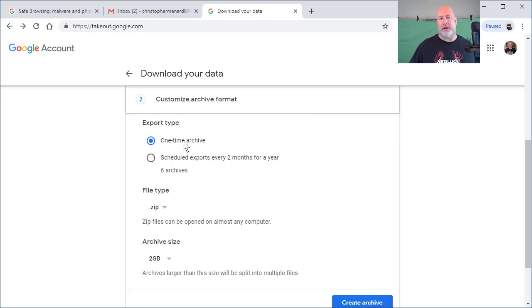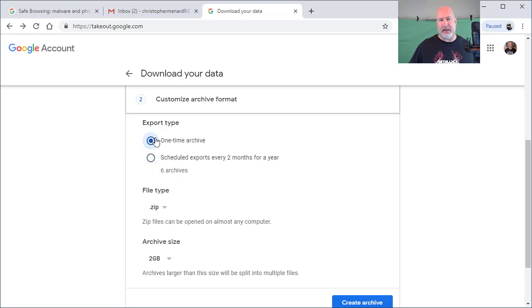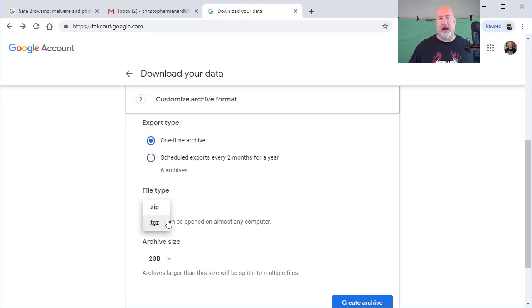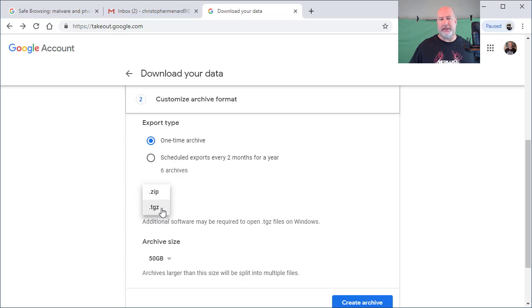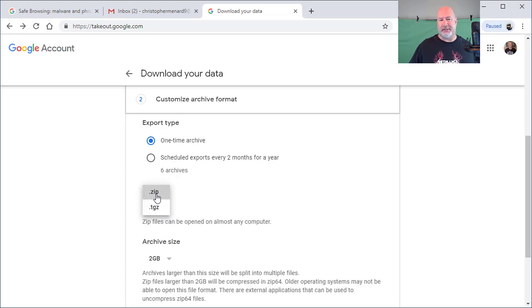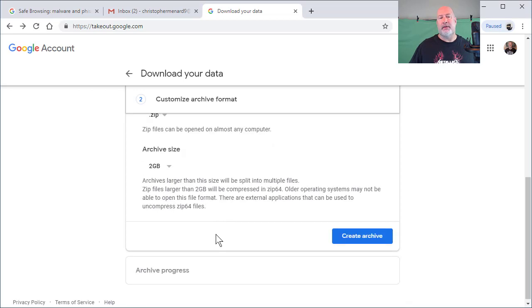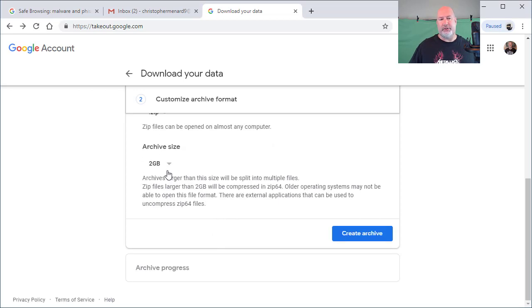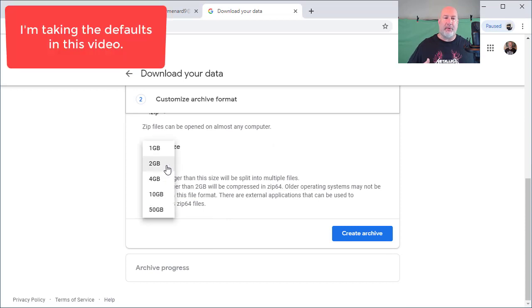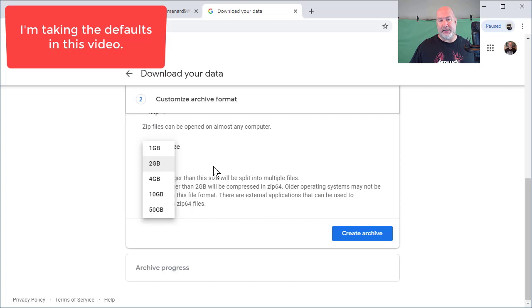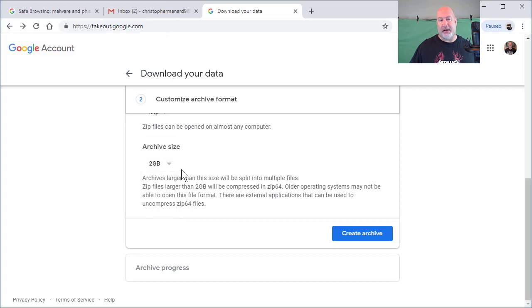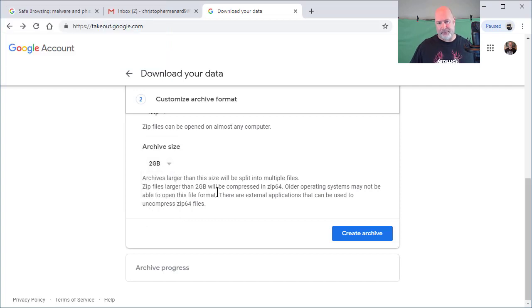I'm going to do a one-time archive, but you also have this scheduling option. But one-time works. What file type do you want? I recommend, if you're not used to doing this, just keep it a zip. And then if you do a zip, what size do you want? I personally would do something different than two gigs. I've got a lot of email, but again, I'm trying to keep this simple. So I'm going to go with two gig. Create archive.